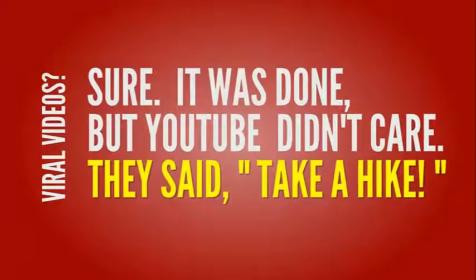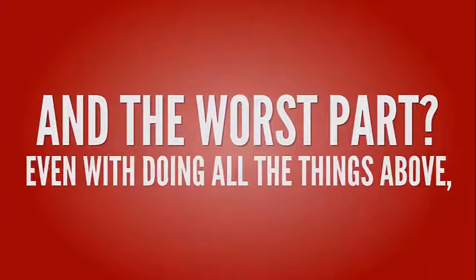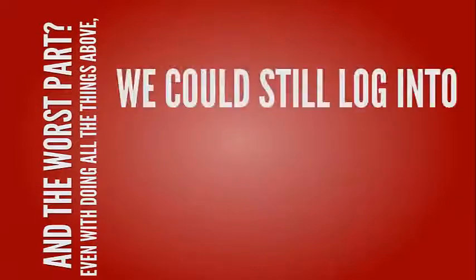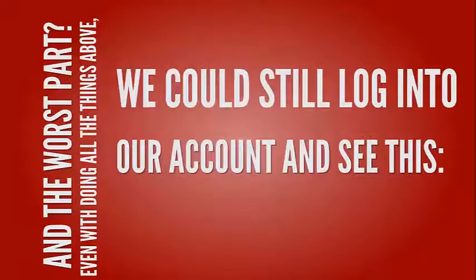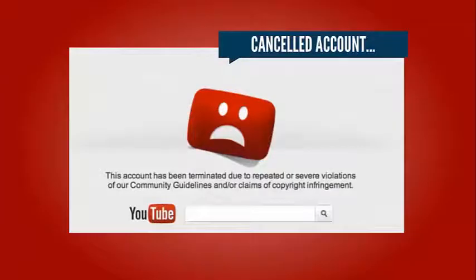And the worst part, even with doing all the things above, we could still log into our account and see this. In fact, this happened before. Trust me, you don't want that sinking feeling in your stomach. Not good.